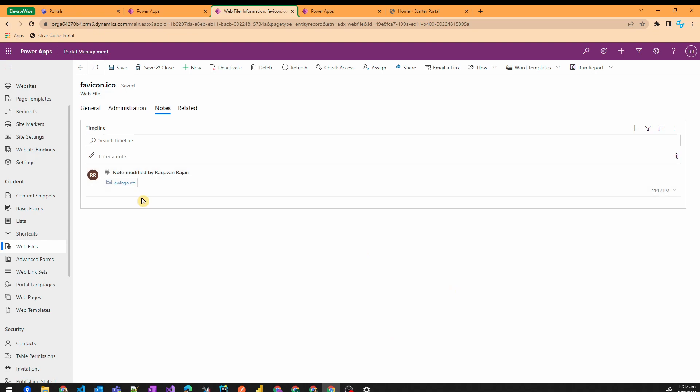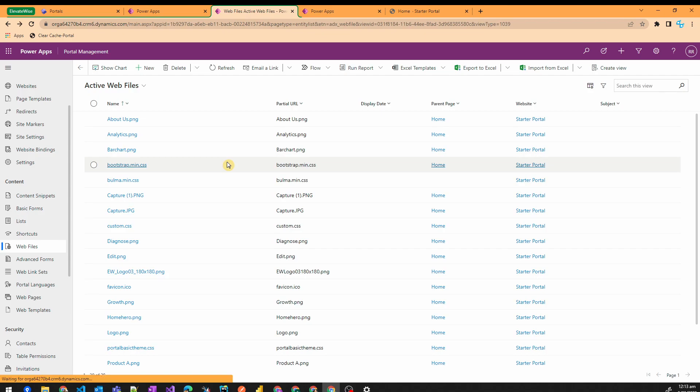Once you have attached the ICO file, hit save and close, and then you need to go to the portal studio.